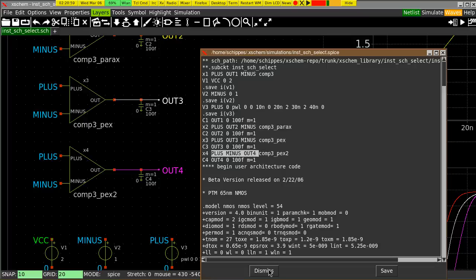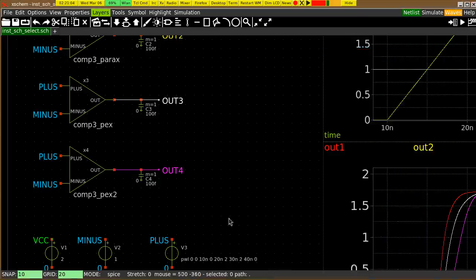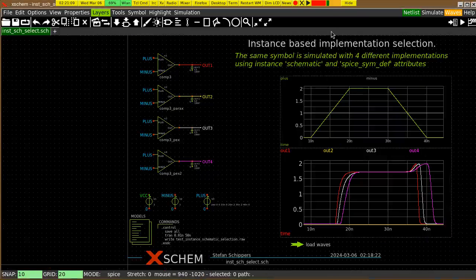for example, by layout tools, extracting the layout netlist with full parasitic SPICE notation. Thank you.